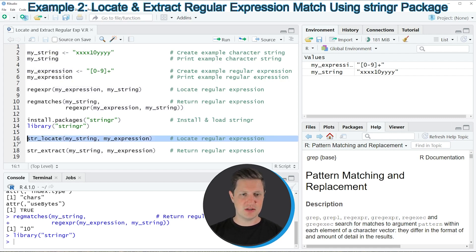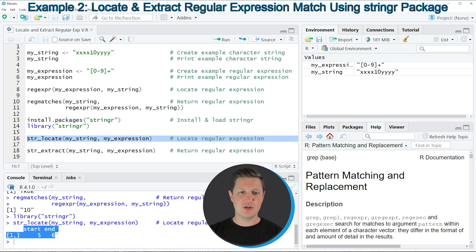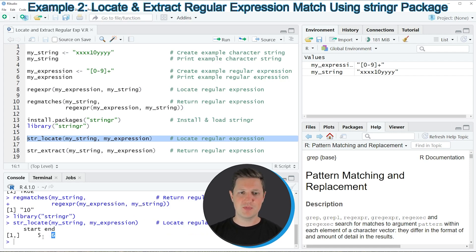If you run line 16 of the code, you can see at the bottom that a matrix is returned containing the starting point of the match and the ending point of the match. As we have already seen, our match is at positions five and six in our character string.